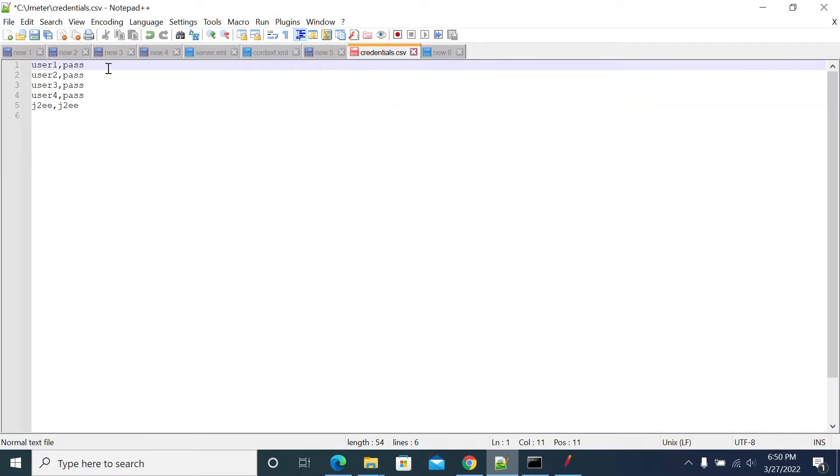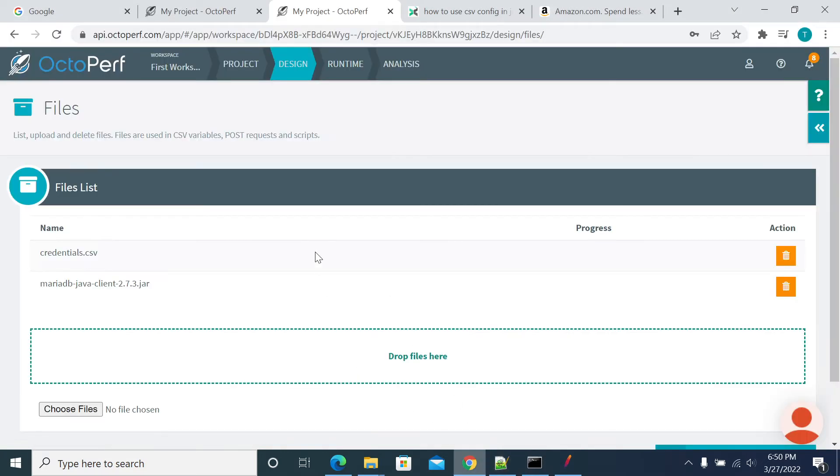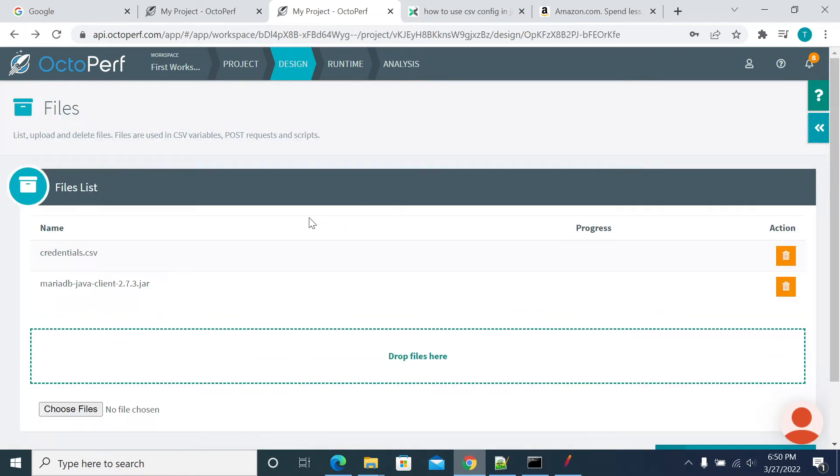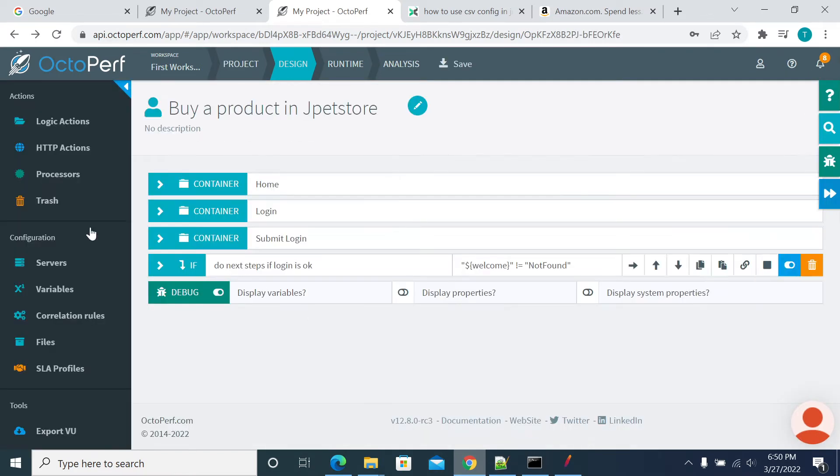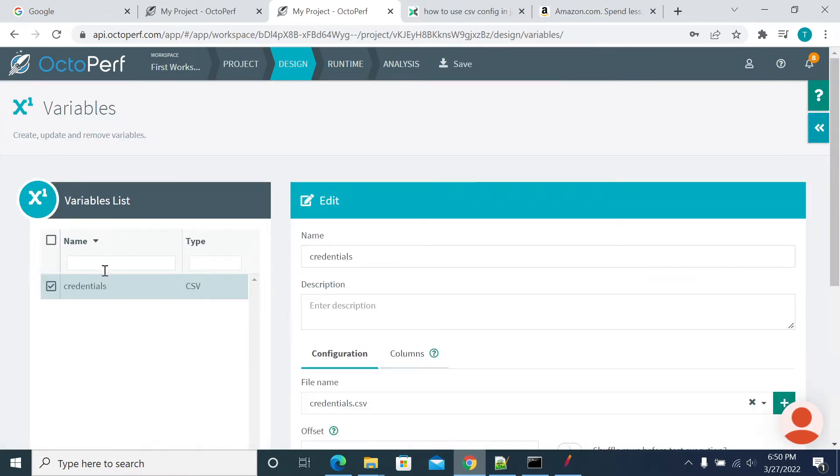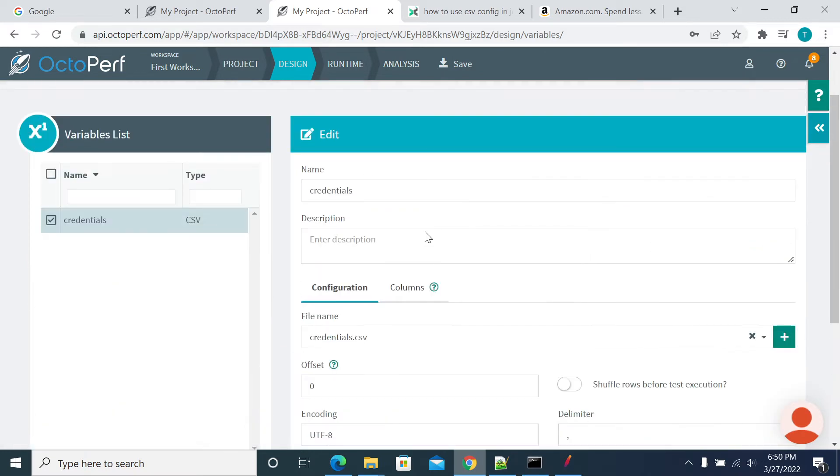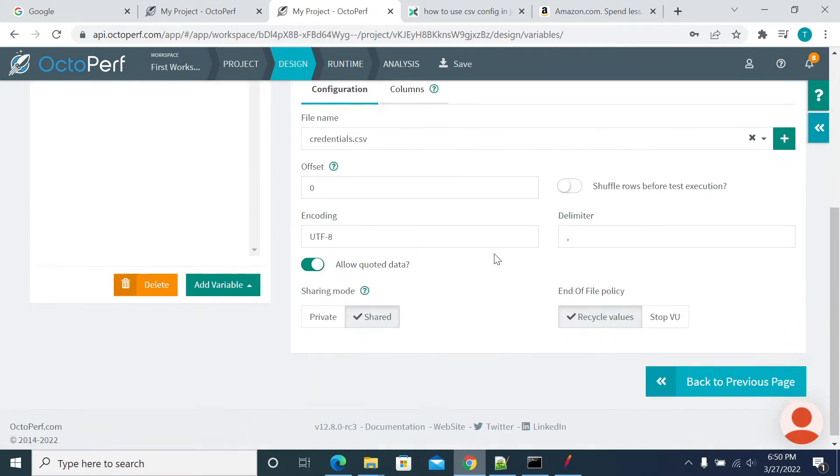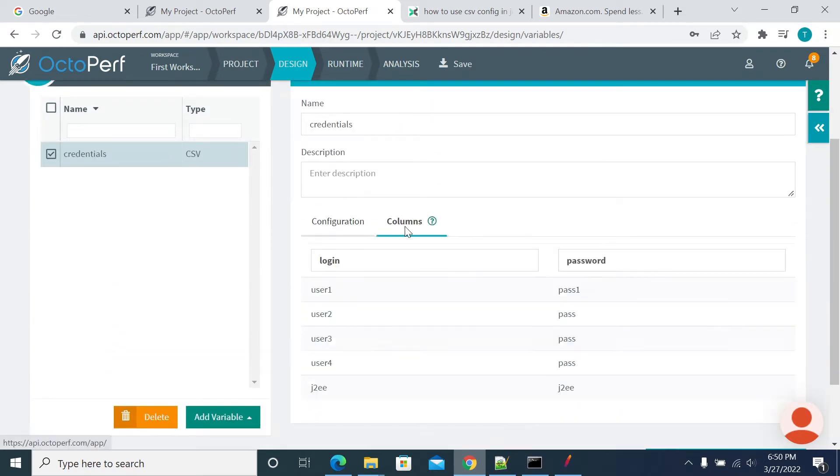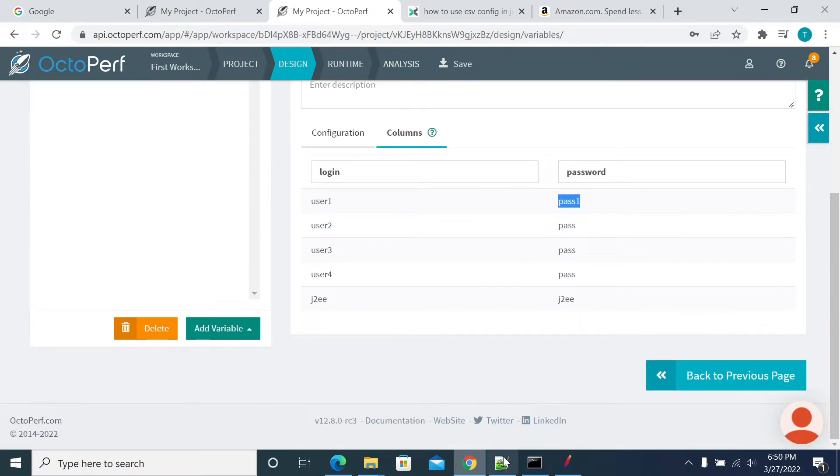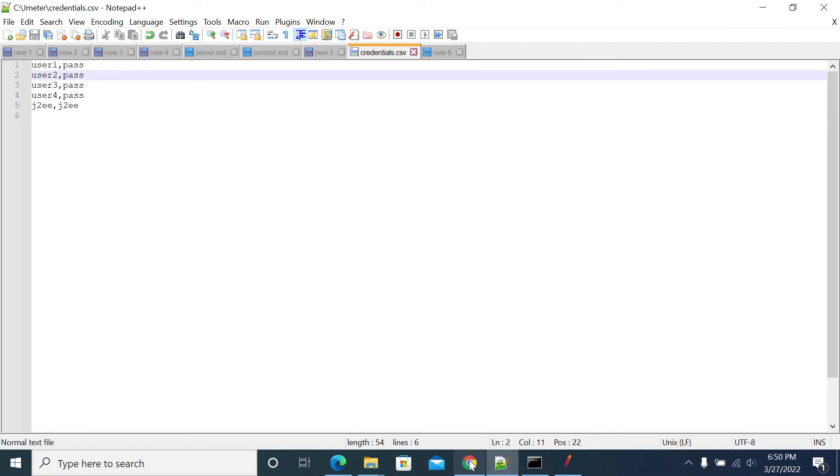So here I'm changing the password. Now in the existing test data, we have columns, we have password. So I'm reapplying, I'm changing the username and password here now. I'll save the file.